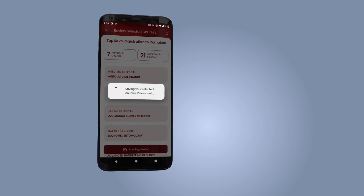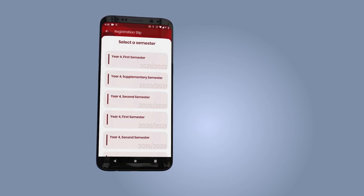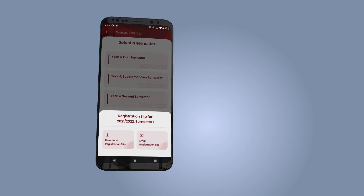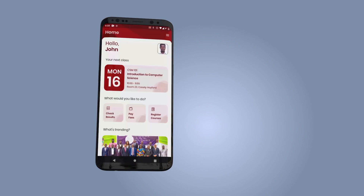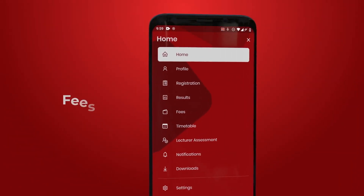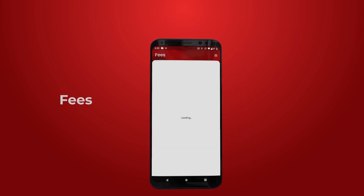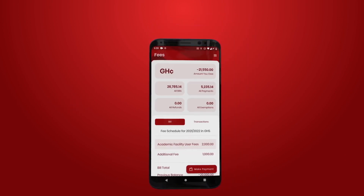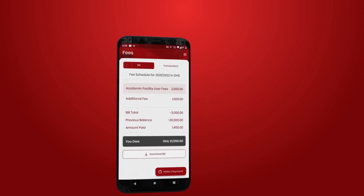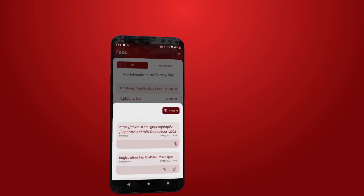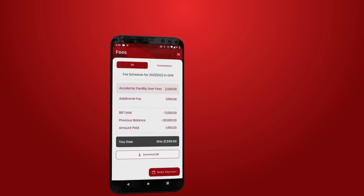Review selected courses and make changes as required. Save registration to complete your registration. Download your registration slip and submit a copy to your exams officer. To view your school fees information and transactions, tap on the fees icon. You may also download or share bill information and bill transactions.